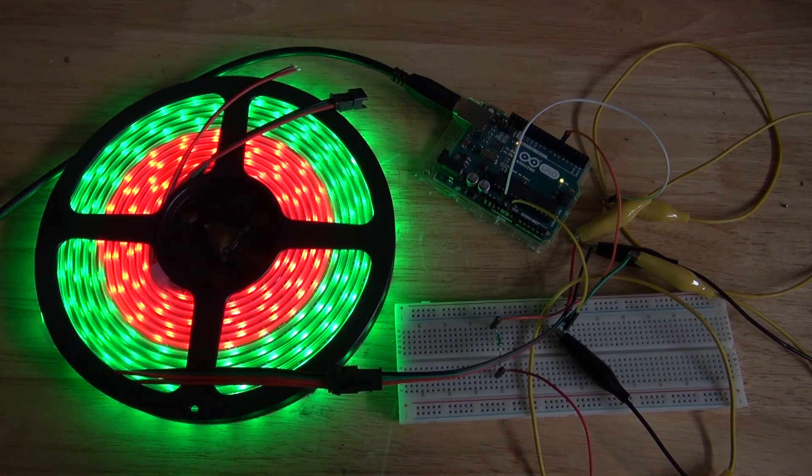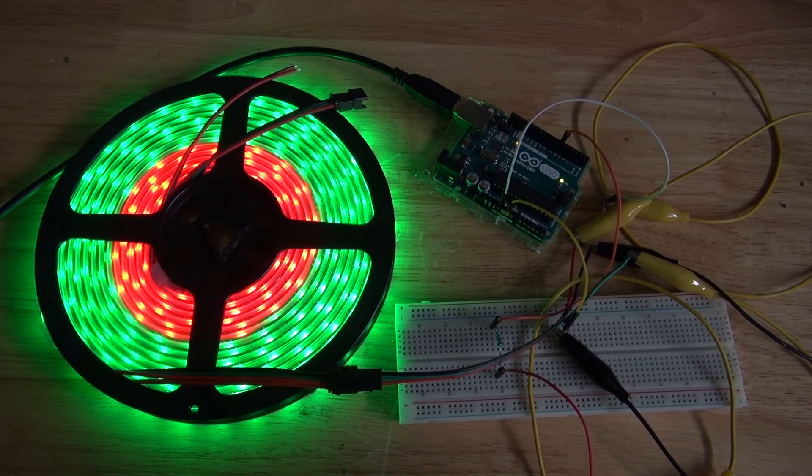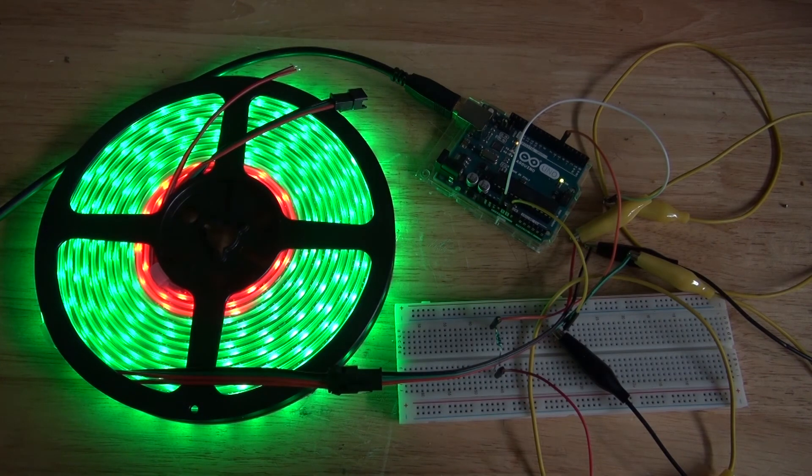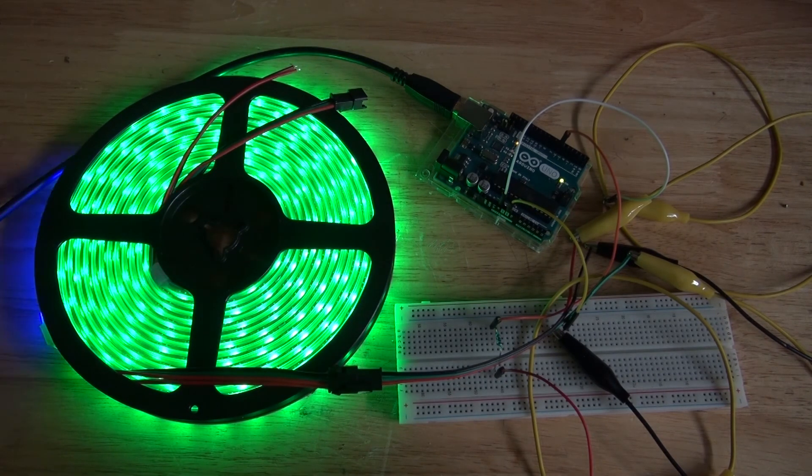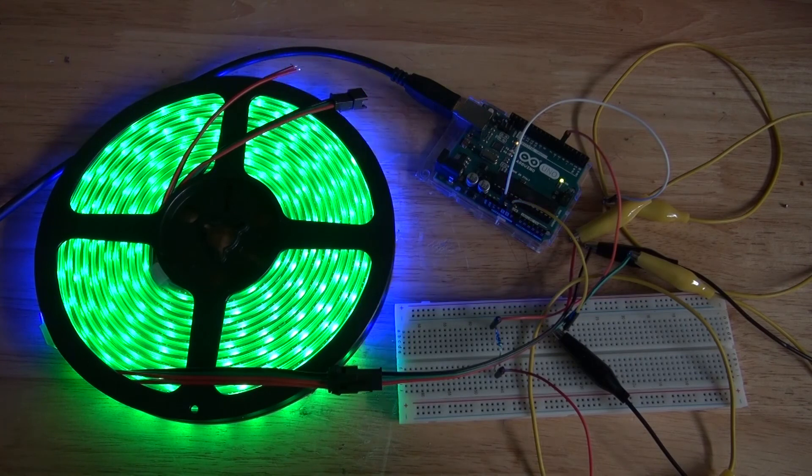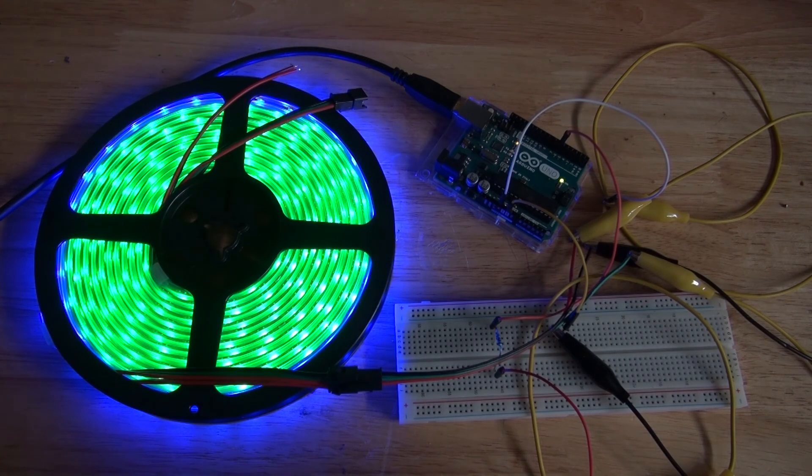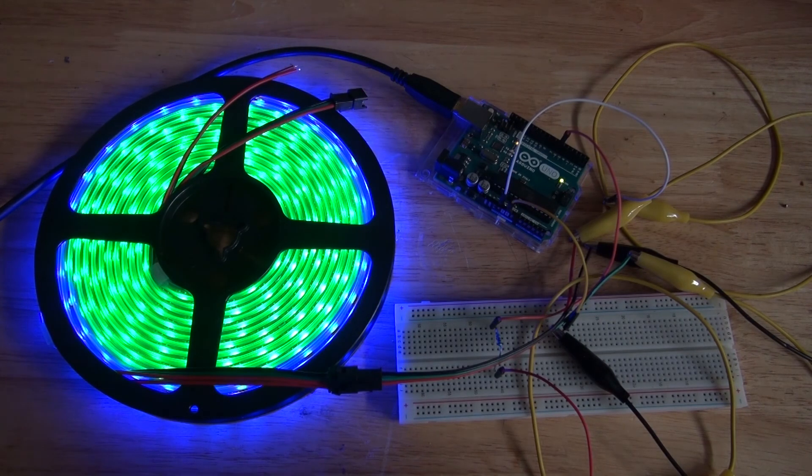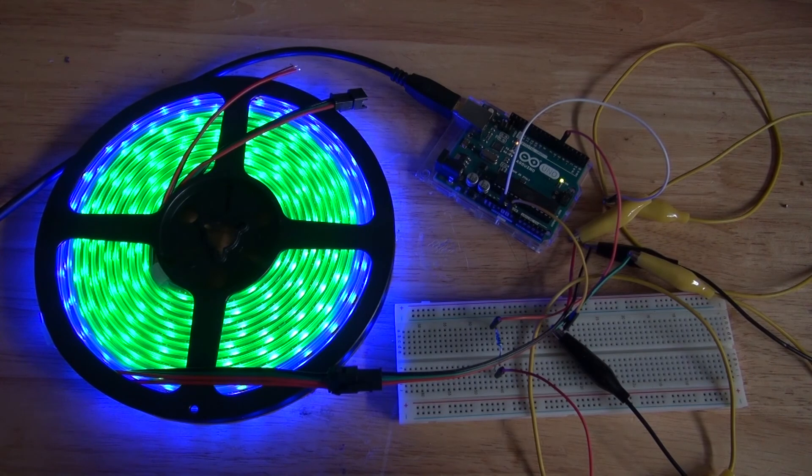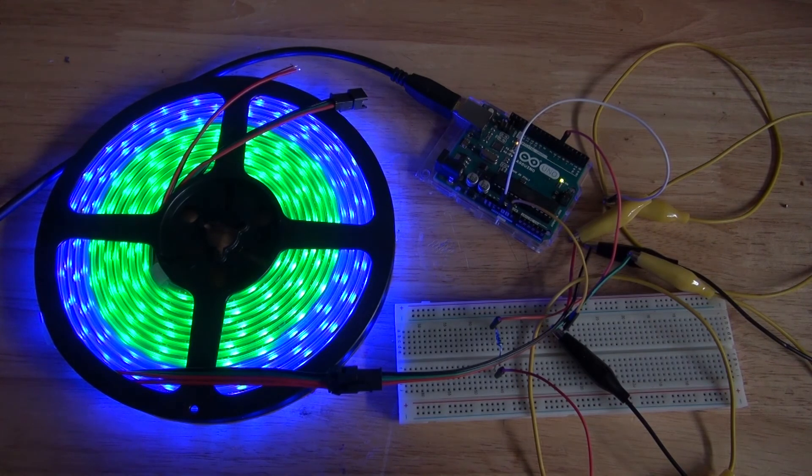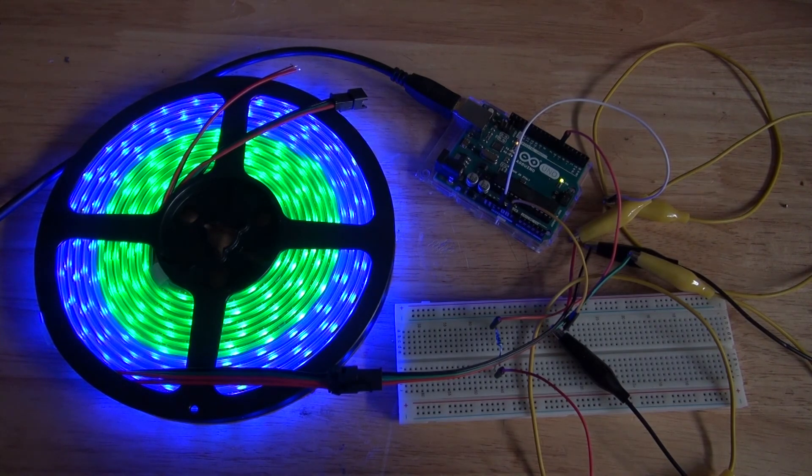And there you have it. Now you know how to program a WS2812 NeoPixel RGB LED using an Arduino Uno. Thank you for watching SciTiTech. I hope you learned something new. Don't forget to like and subscribe, and of course click on the bell icon to be notified for future SciTiTech videos. Till the next tech, goodbye.